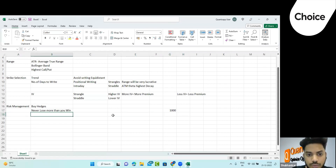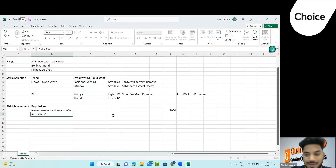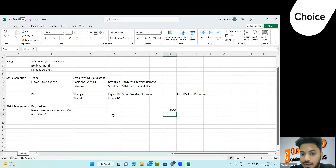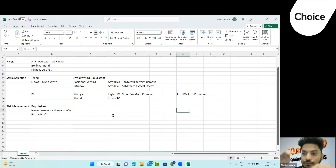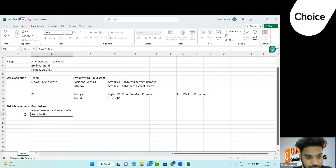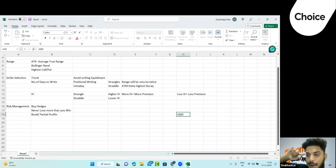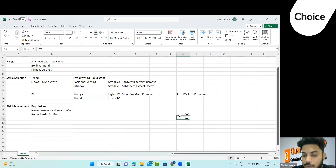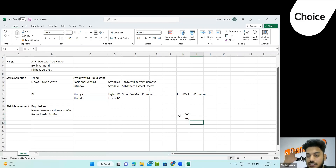Second thing: start booking partial profits. When things go right, you still need to act. Whenever your strategy drops 25-30% from its peak profit — say the maximum MTM profit was 1000 rupees and it drops to 700 — that is a 30% drop from peak. Book the profit or book partial profits at that point. Otherwise the strategy might continue falling. From peak to stop-loss is 25-30%: book it.